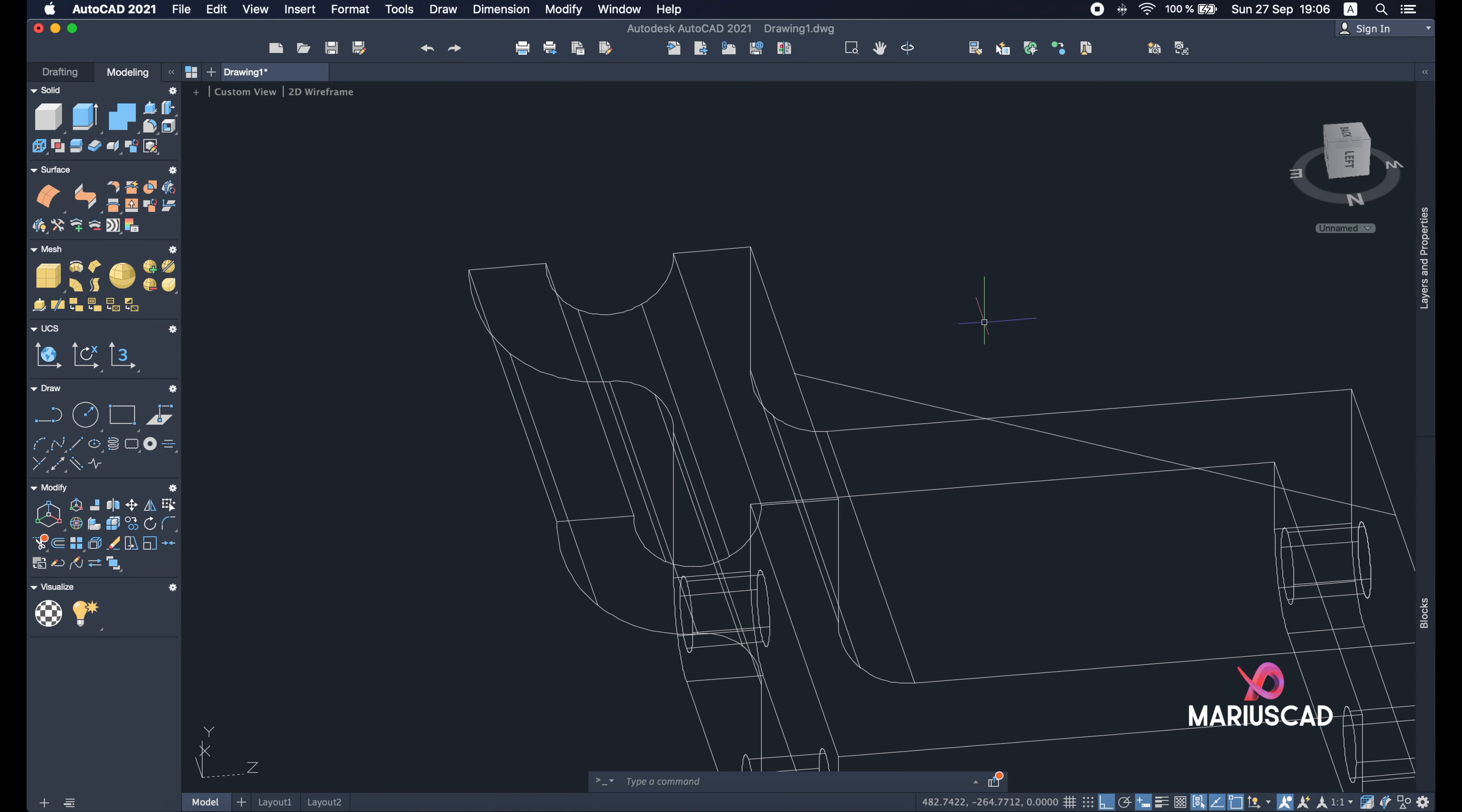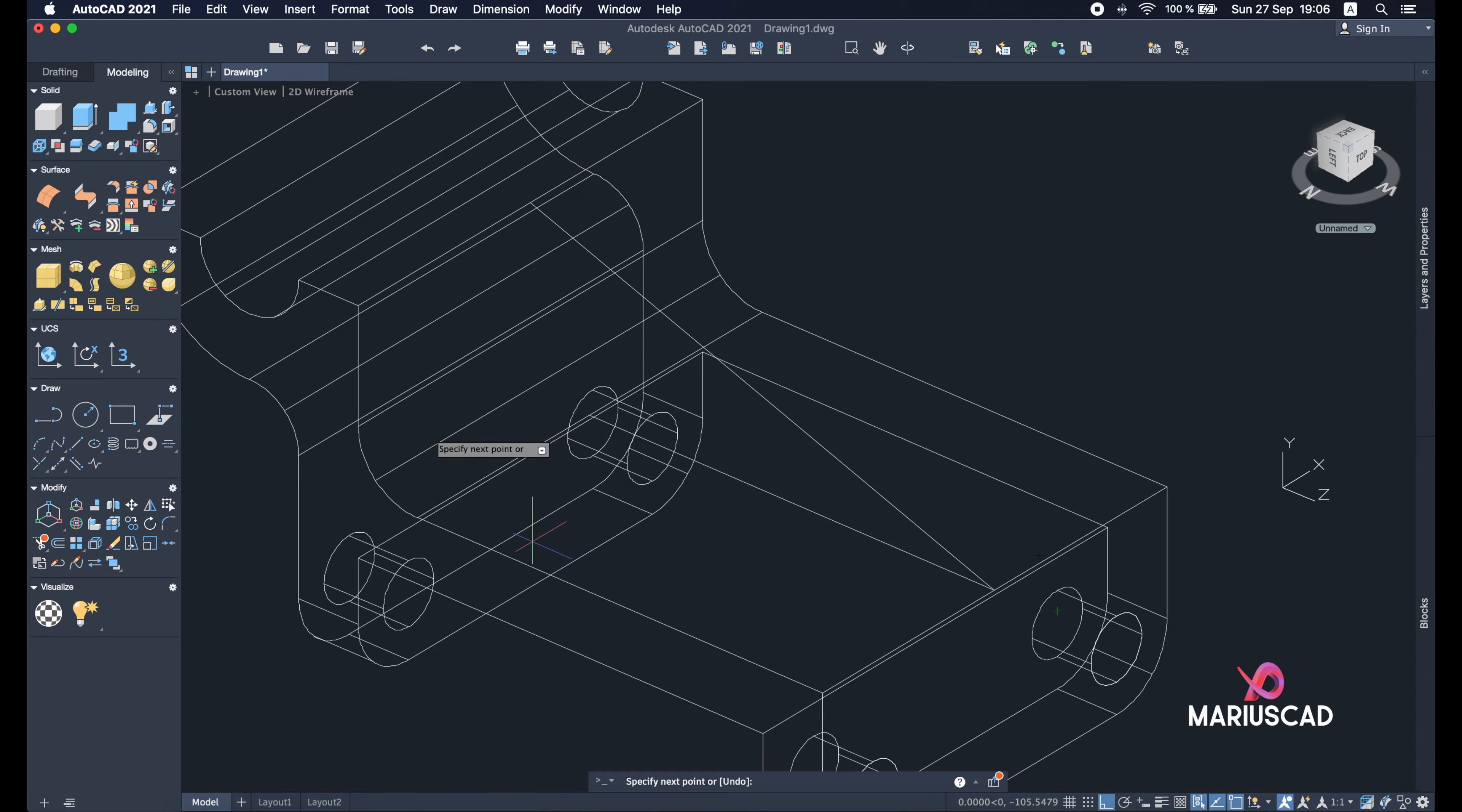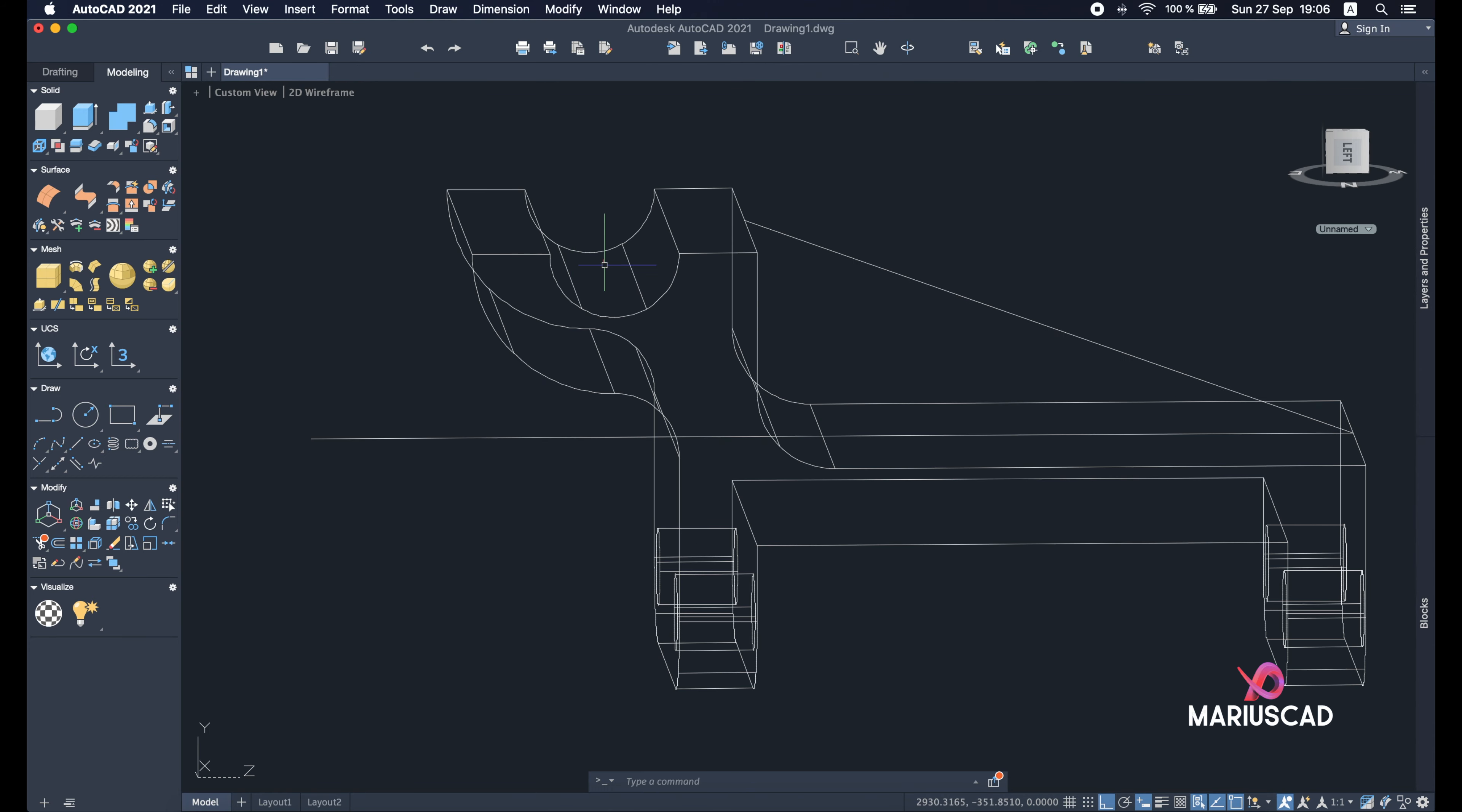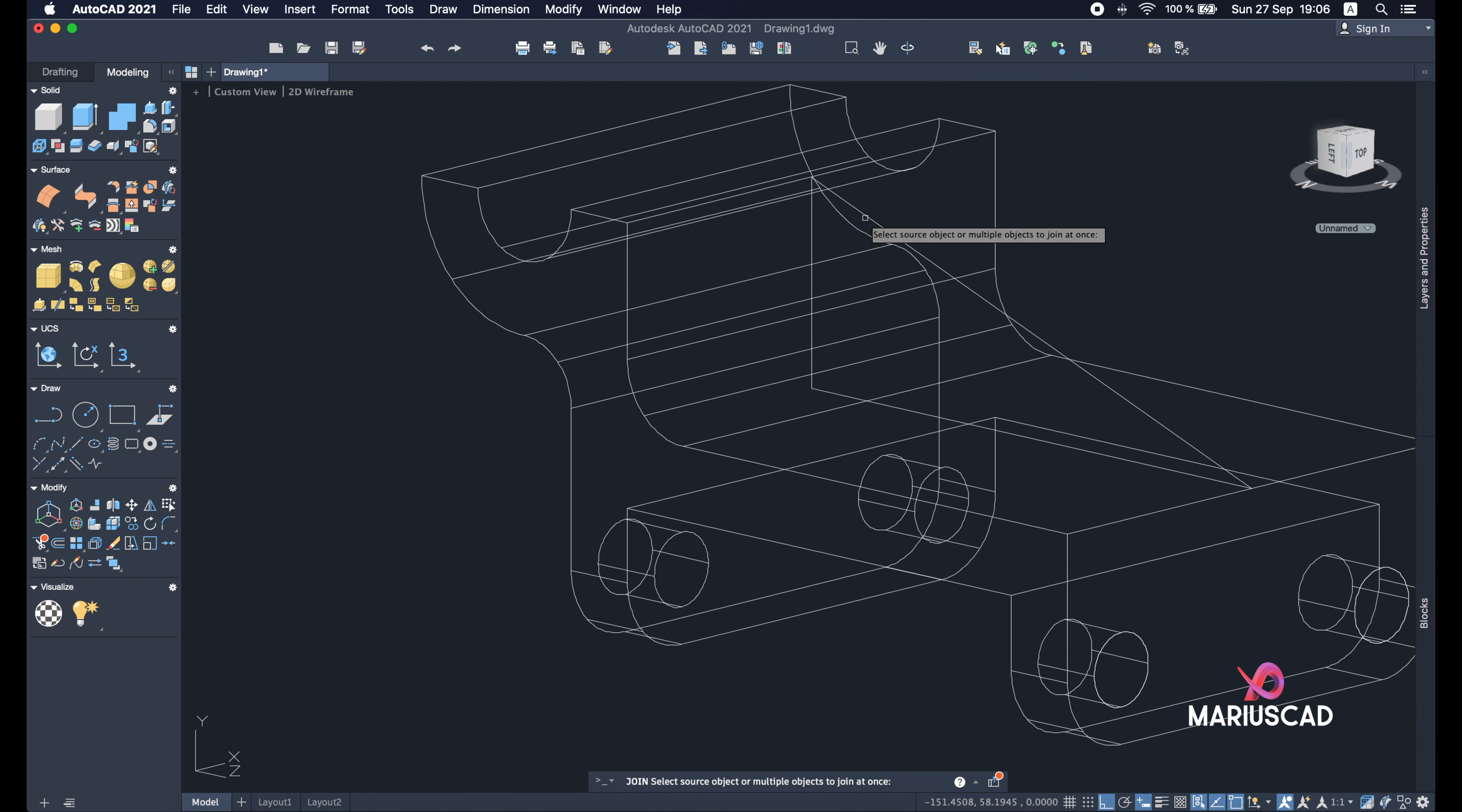So good. And now, and now let's change the view. So we will construct a perpendicular line. Make sure you have the ortho command active. So L. Fillet, fillet R from radius and zero because I want a 90 degrees angle.